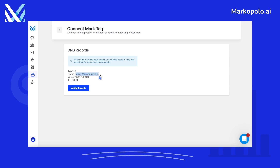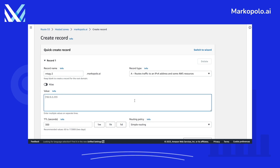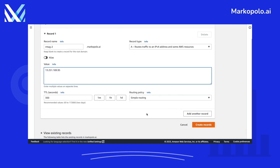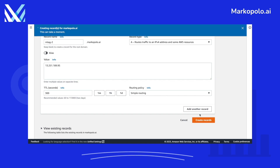Copy the record and paste it in the record name field. We will remove the domain name part like before. In other domain registrars, you might not need to remove the domain name part. Change the record type to A record and paste the record value in the record value field. Then click on Create Records.